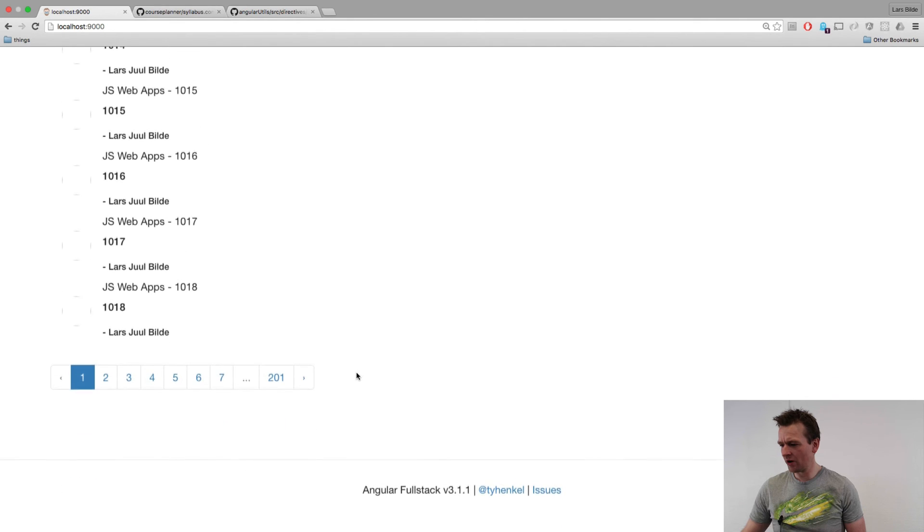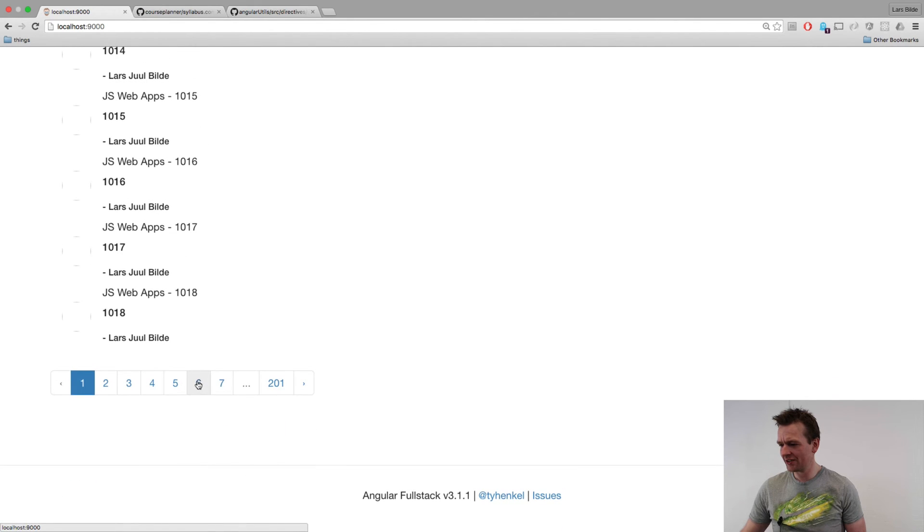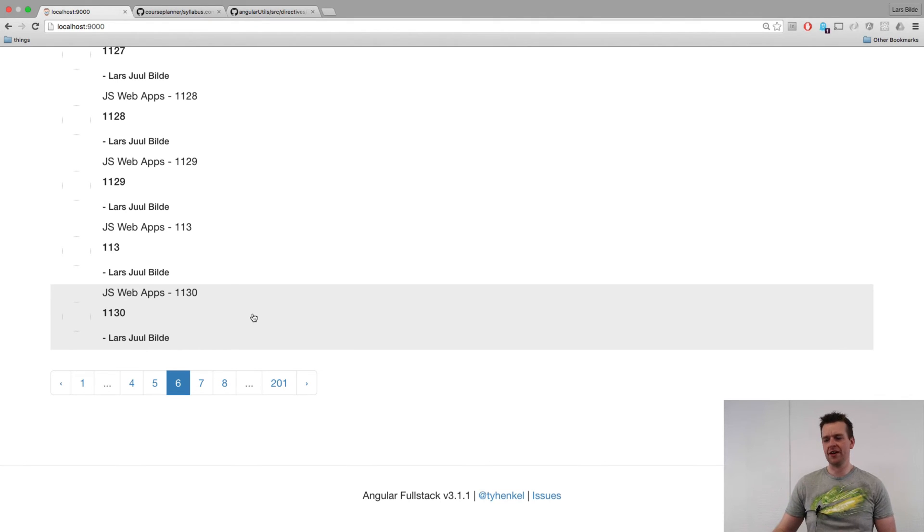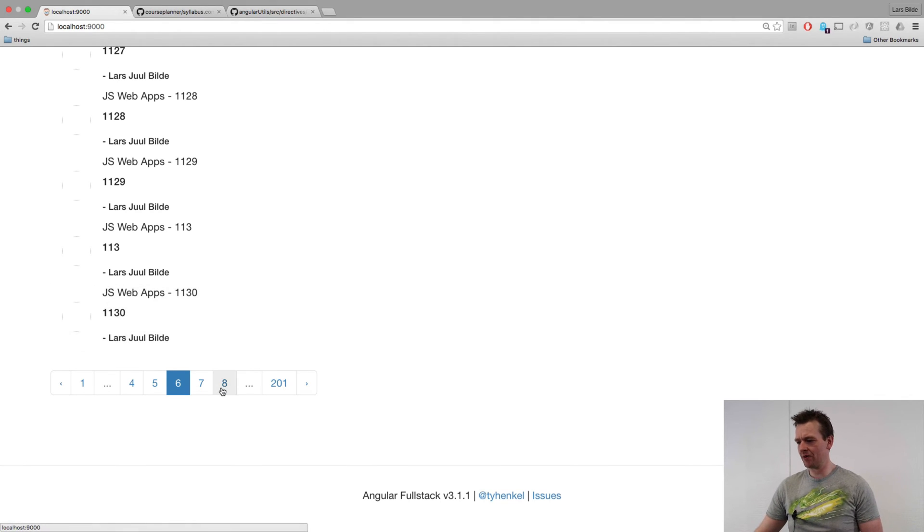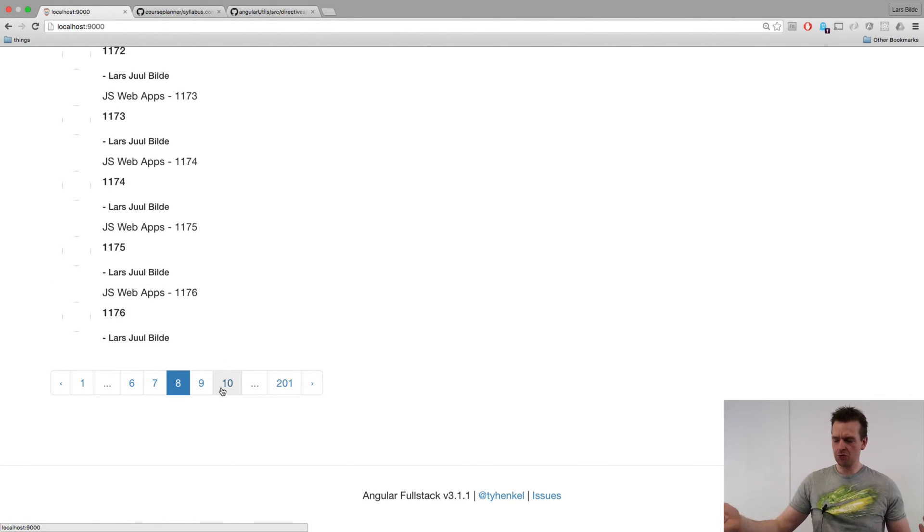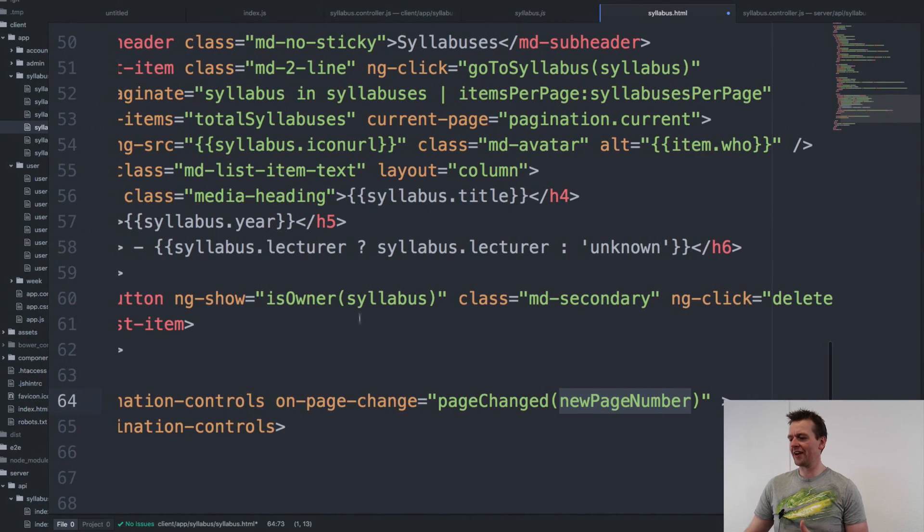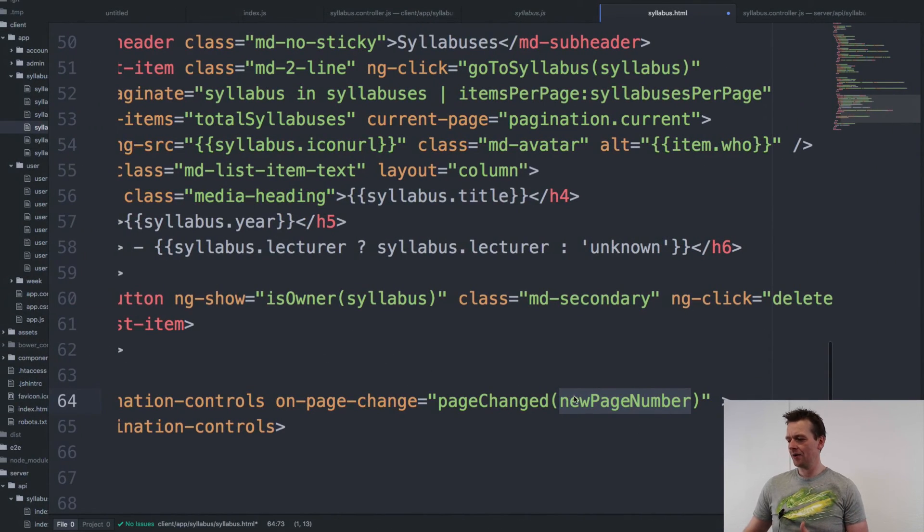When I click, I want to go to page six. Then the number six will be sent as new page. When I click page eight, eight will be sent to the controller so that I can actually sort on that.